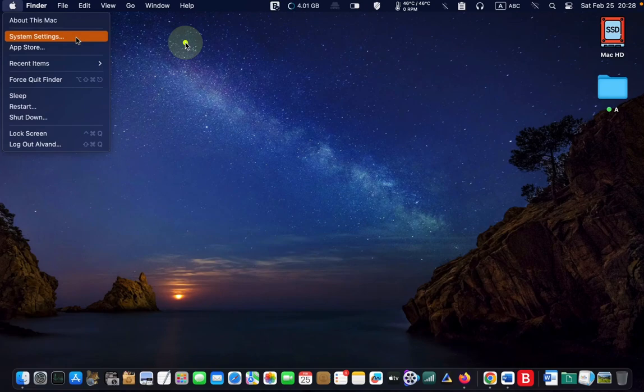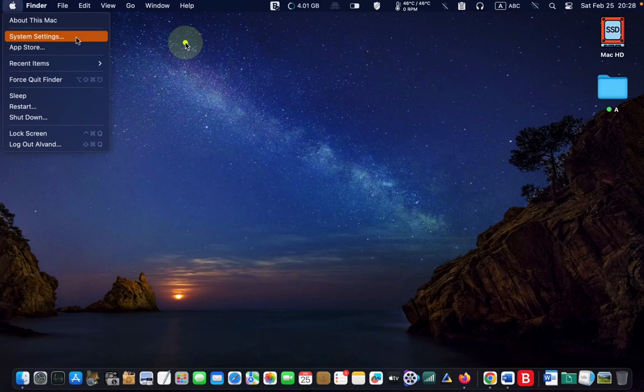First, click on the Apple logo in the top left corner of the screen and select system settings.